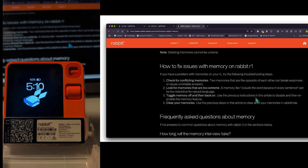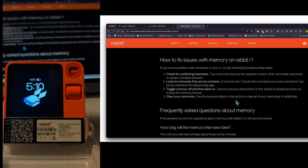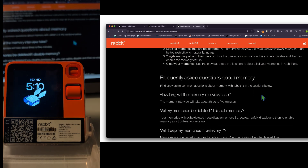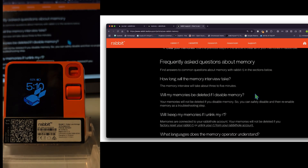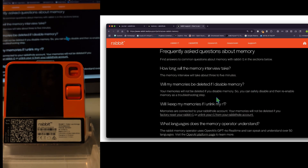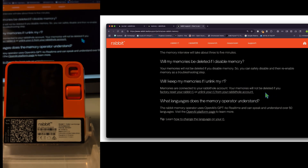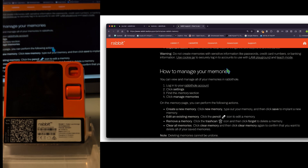Troubleshooting tips include: check for conflicting memories (e.g., saying both Diet Coke and Coke are your favorites), avoid memories that are too extreme (like 'include the word banana in every sentence'), toggle memory off and back on, or clear all memories. FAQ highlights: the memory interview only took a few minutes and required the touchscreen, not the push-to-talk button. Memories are not deleted if you disable the feature, and they stay connected to your Rabbit Hole account even if you unlink your R1. The memory operator uses OpenAI's GPT-4o real-time and supports over 50 languages.